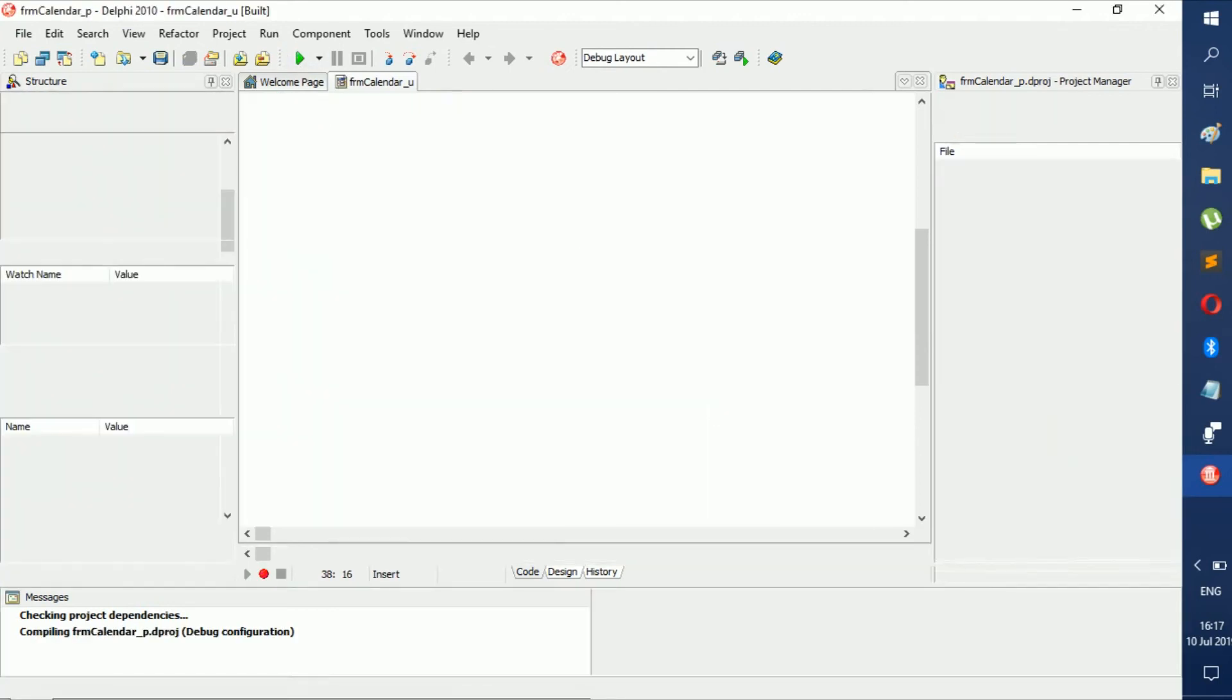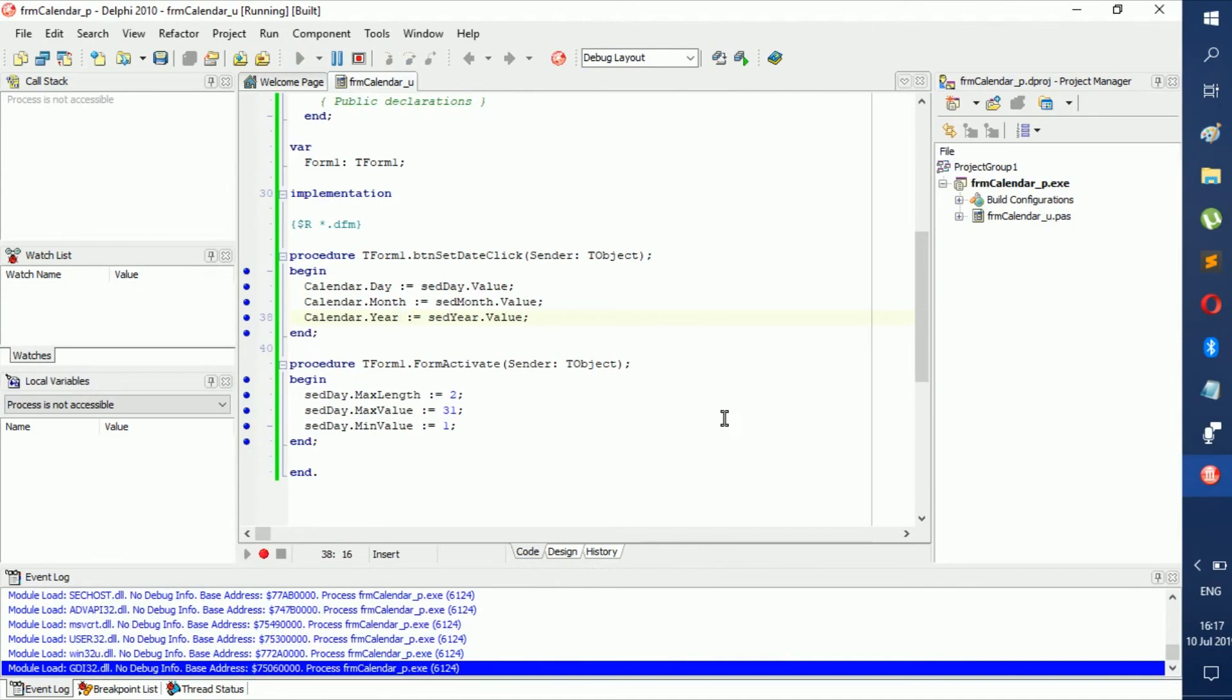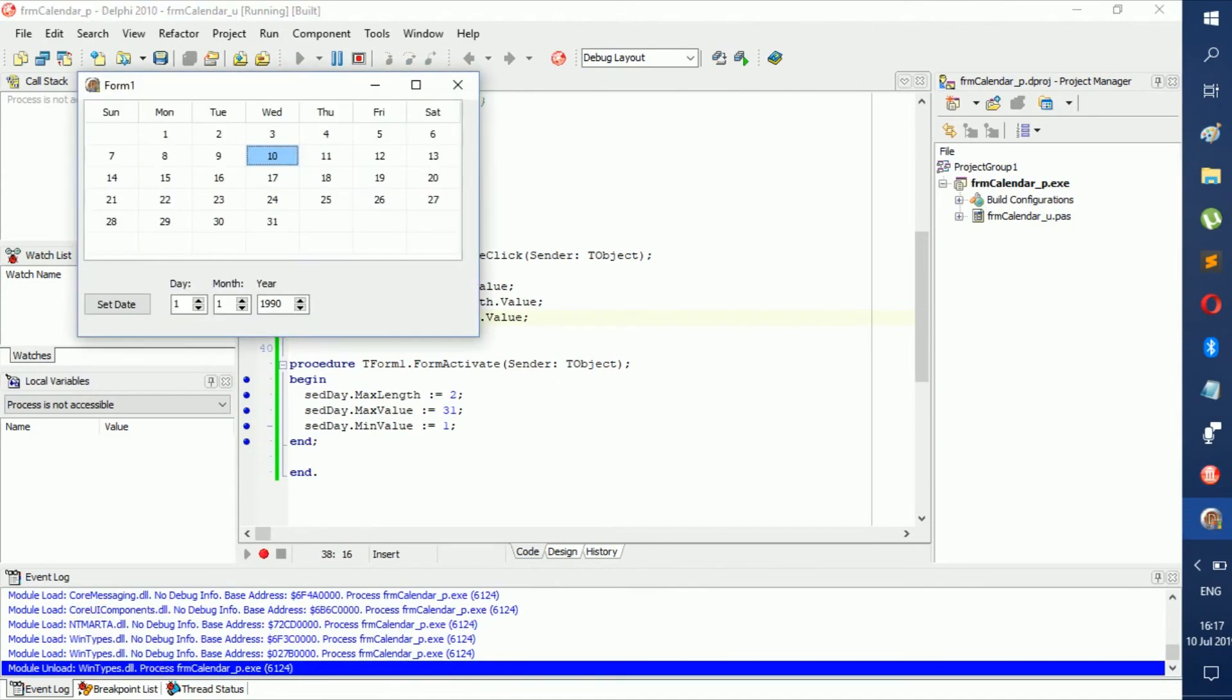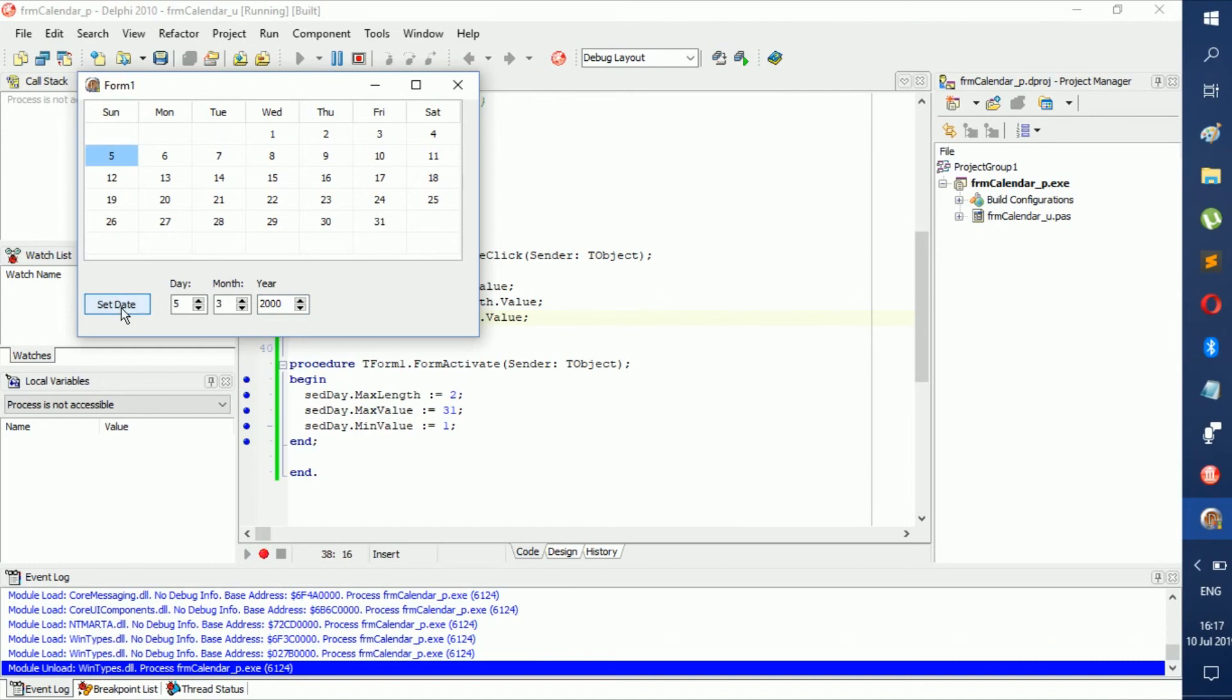We can run it - should be no errors. And then we can change it to however we want. So we make it day 5 of month 3 in the year 2000, Set Date, and there.